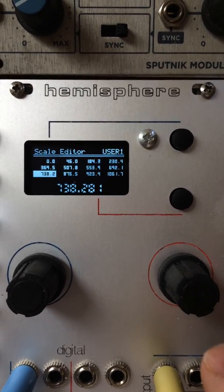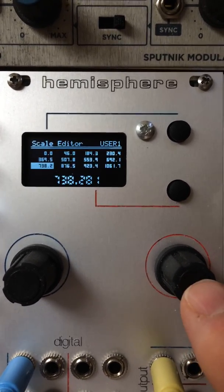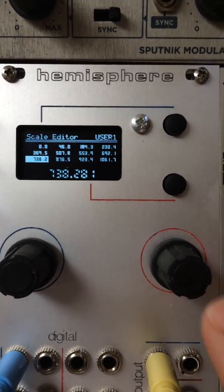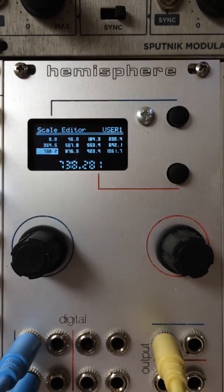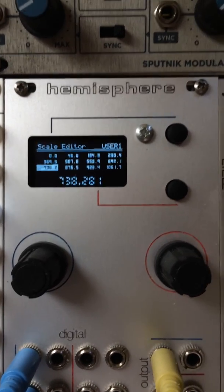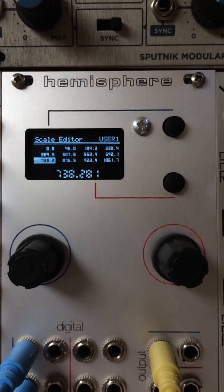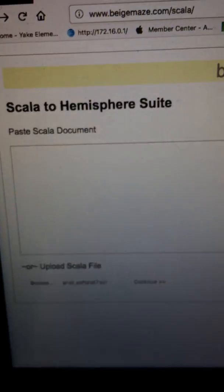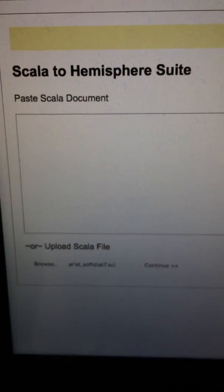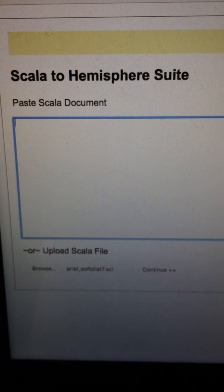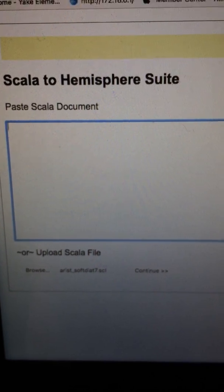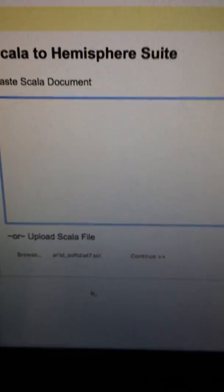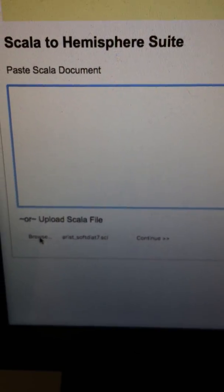You can also bring in scales via System Exclusive. There is a Scala to System Exclusive for Hemisphere Suite converter at BeigeMaze.com/Scala. You can either paste the Scala document in there or you can find it on your computer.